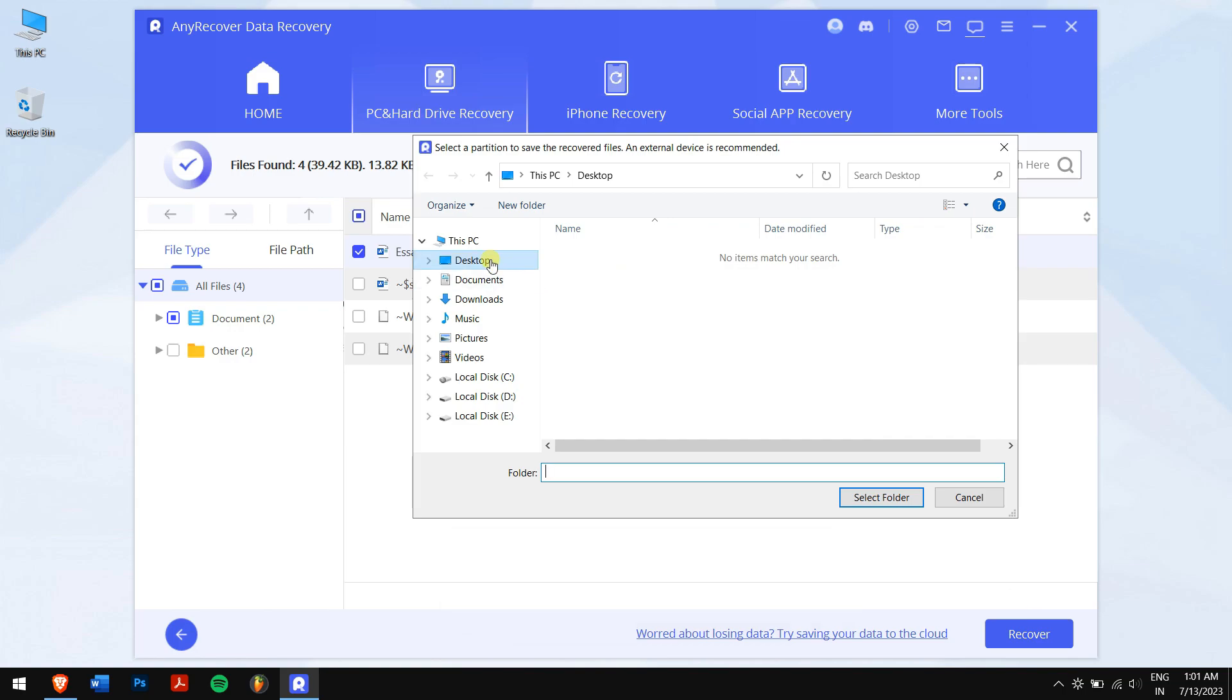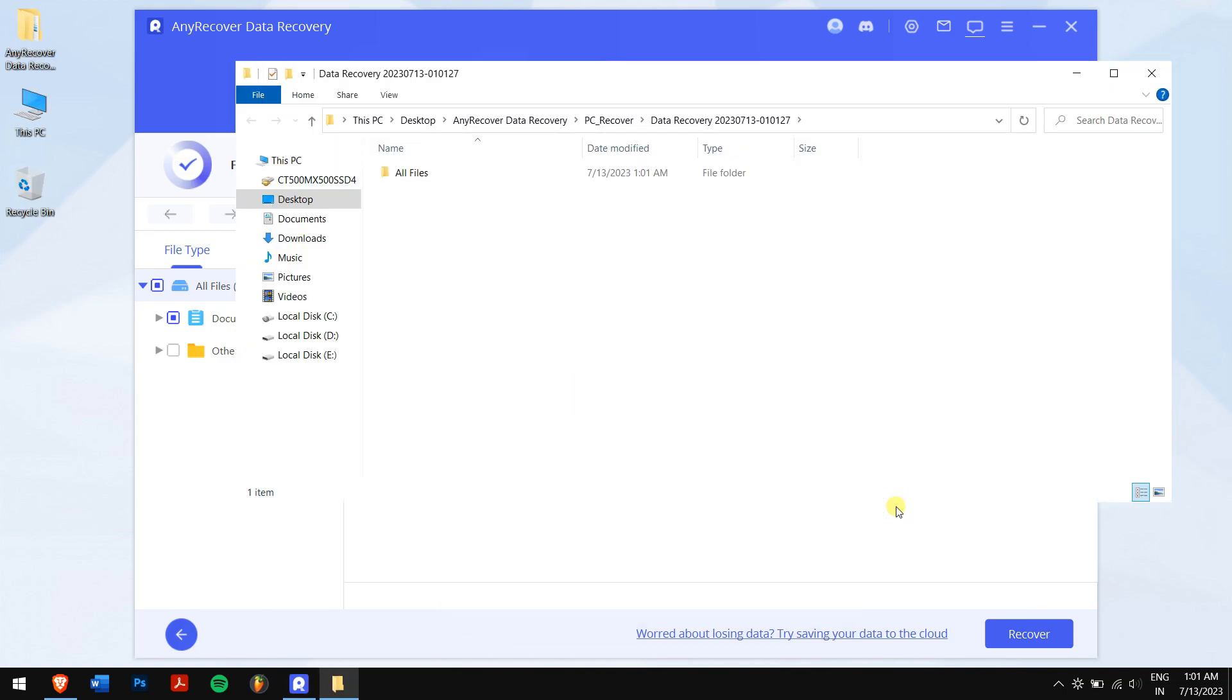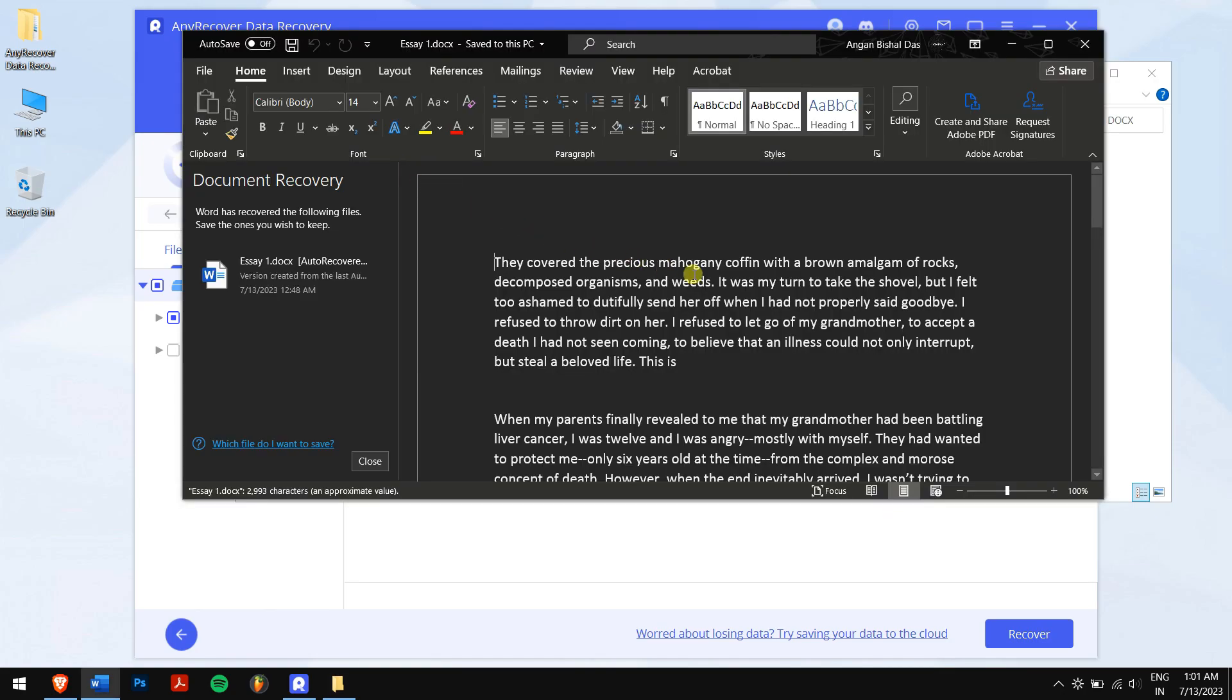Next, you will need to select the location where you want to paste in your recovered document. Okay, now you can see the previous Word document is back. Now I feel at ease.